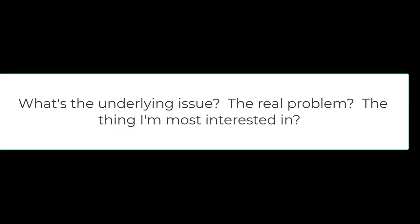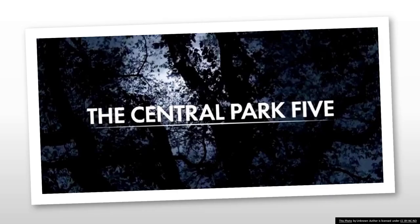If it's a cultural or society thing, I have to figure out what the underlying issue is. Like with the Central Park Five, it's not just the five men whose lives were destroyed.